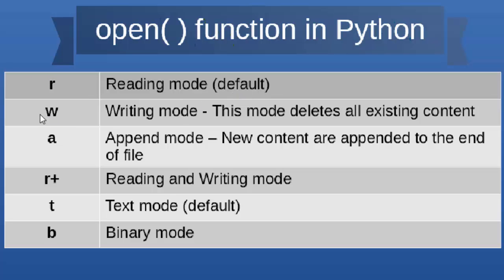Then we have 'w', which stands for writing mode. You should be careful when you use this mode, because this mode always deletes all existing content in the file that you provide for usage in this open function.